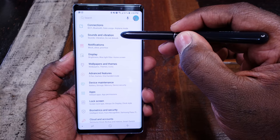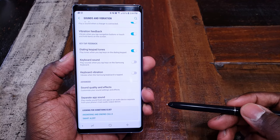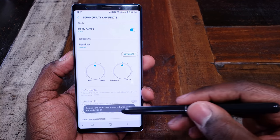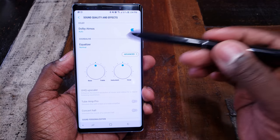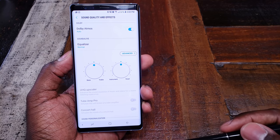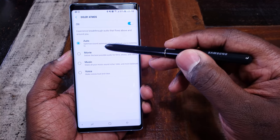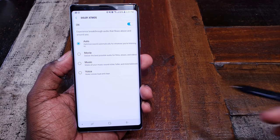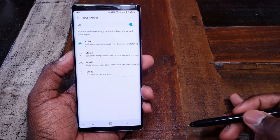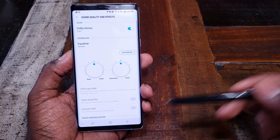The fourth tip is going to be under Sounds and Vibration. Tap Sound and Vibration — Samsung gives you a lot of sound options, but Sound Quality and Effects is where you're really going to get the most mileage. If you have wired headphones, you actually get to use the UHQ Upscaler — use it, it makes things sound good. Also, Dolby Atmos has a couple of different modes. I leave it in Auto so it'll figure out what you're doing, whether you're watching video, listening to music, or taking a call. Make sure Dolby Atmos is set to Always — there's no need to cut that off.